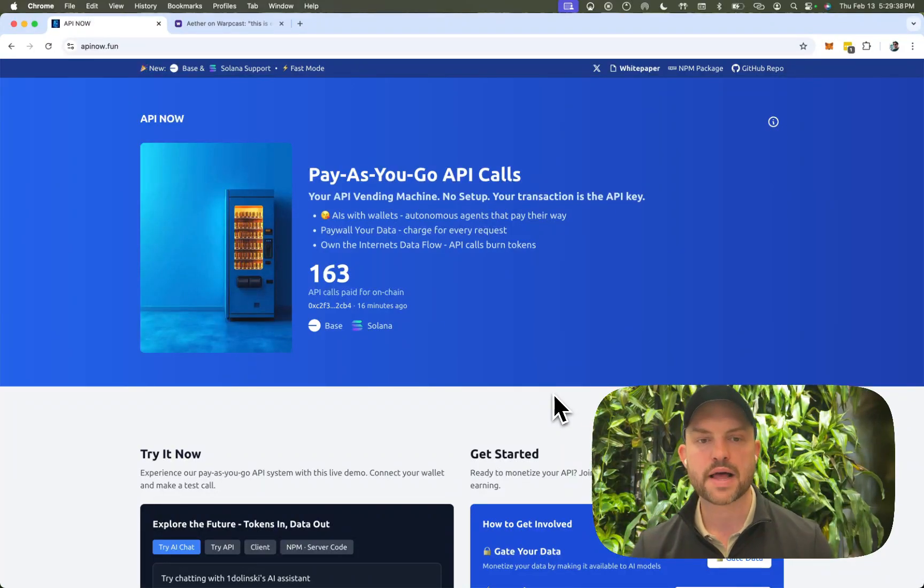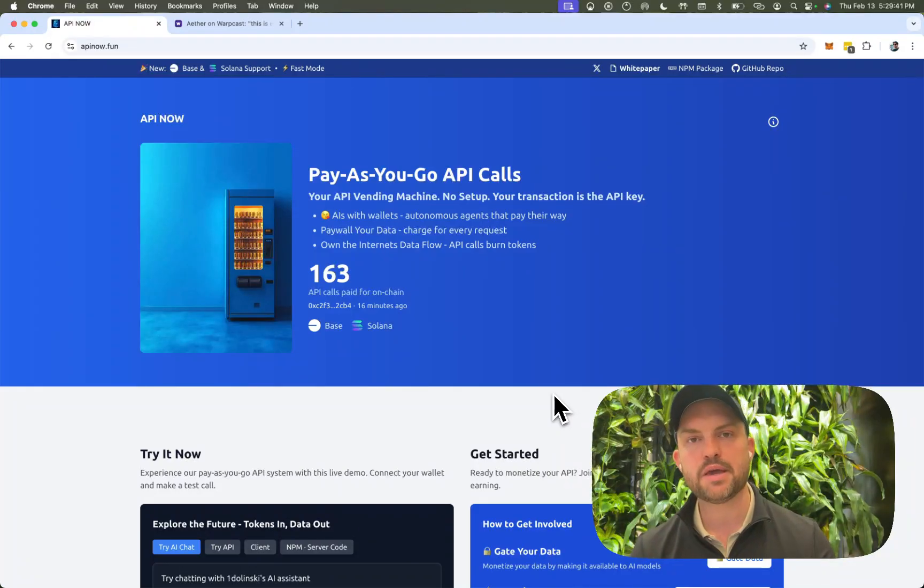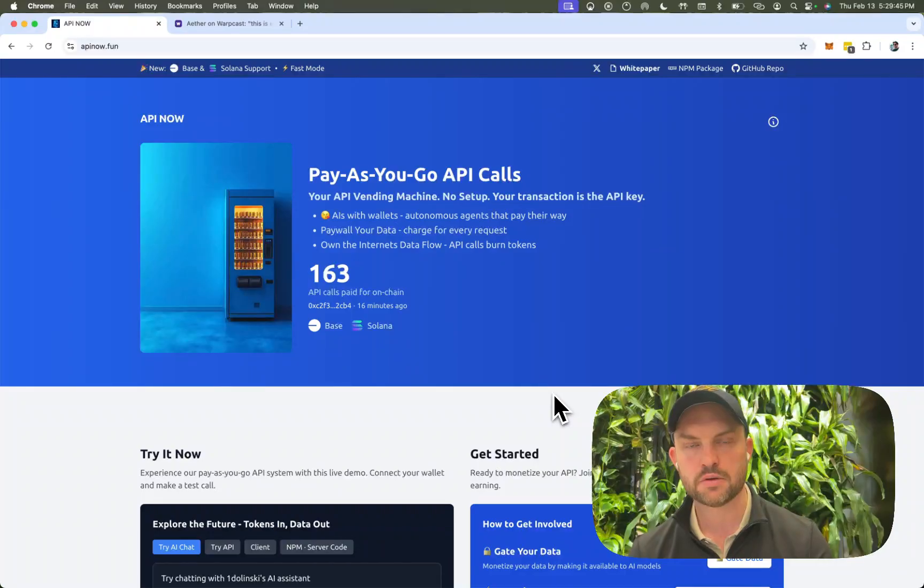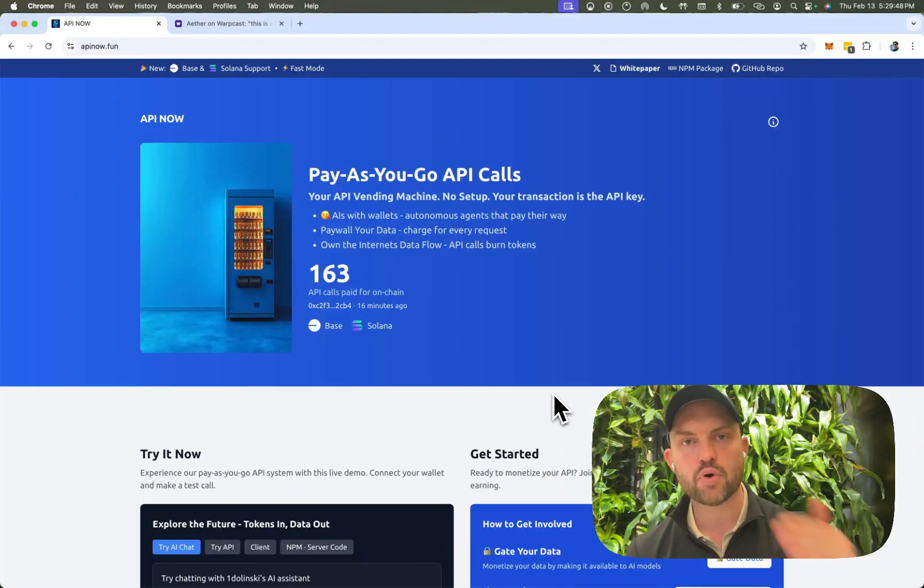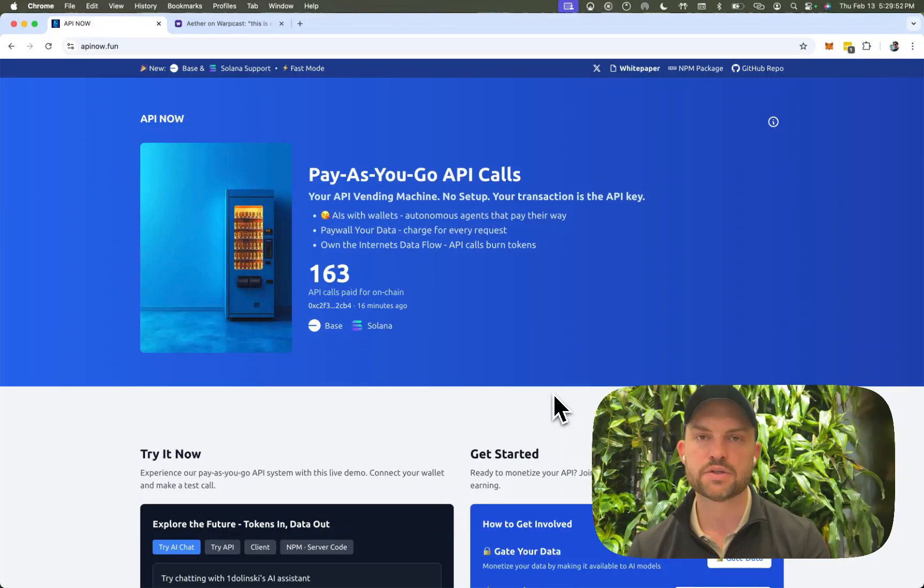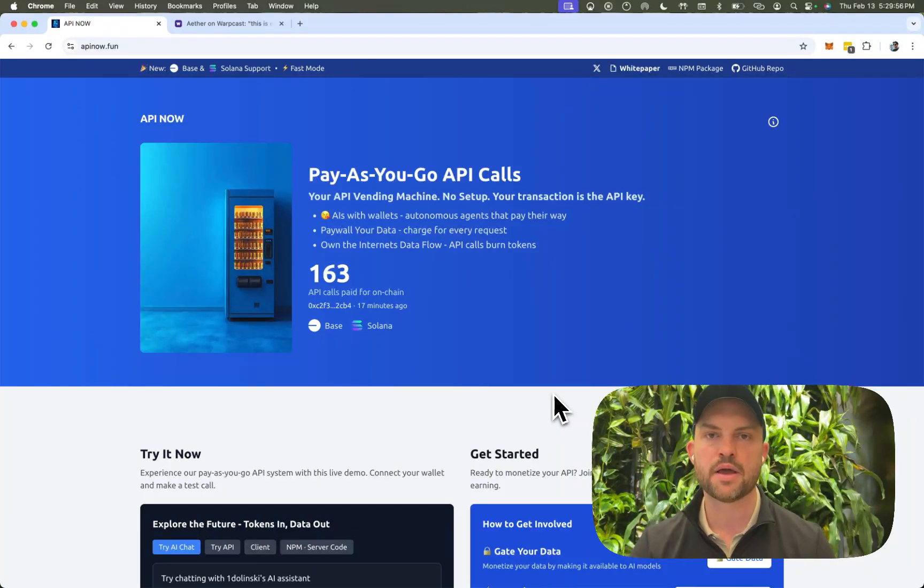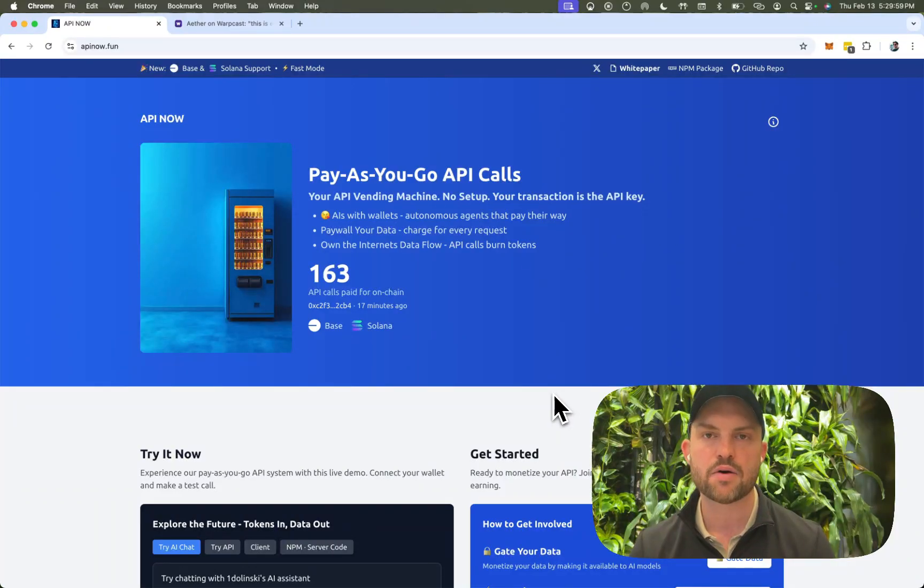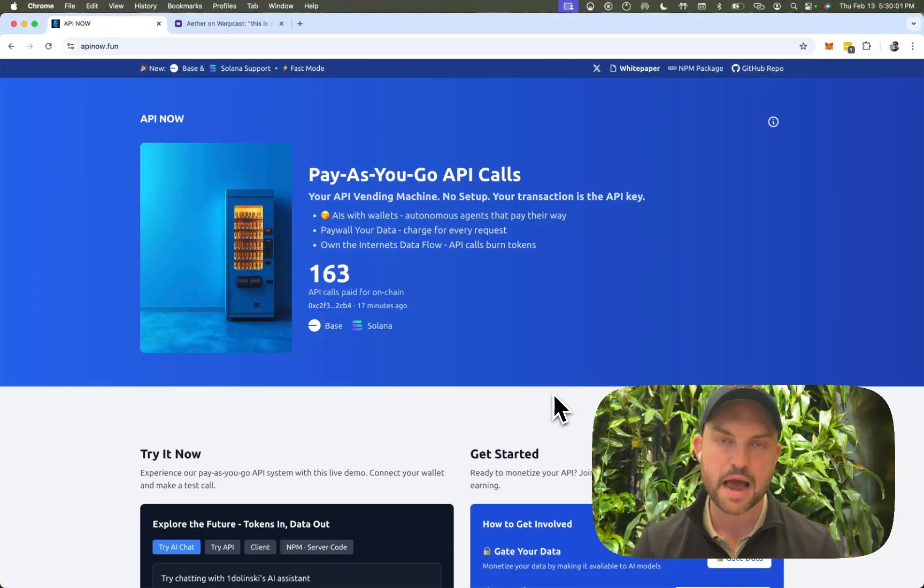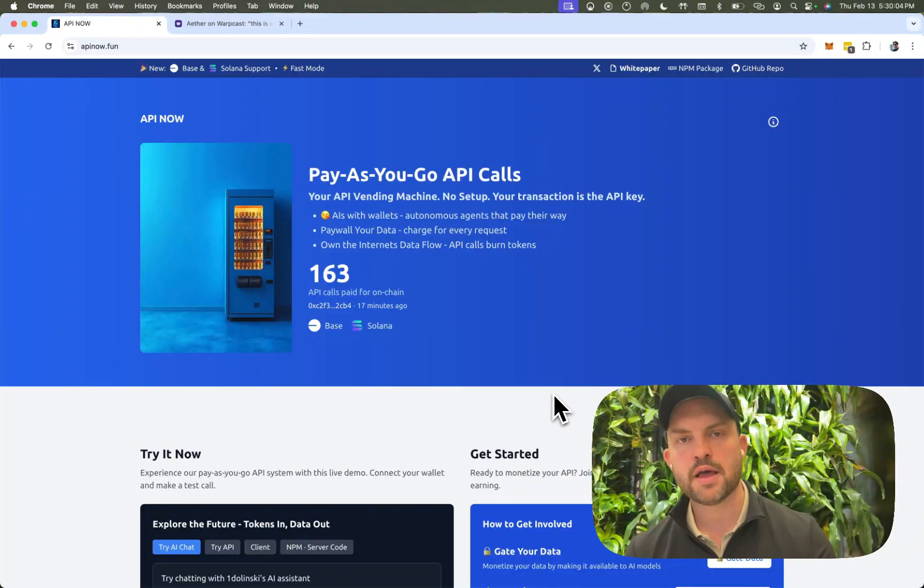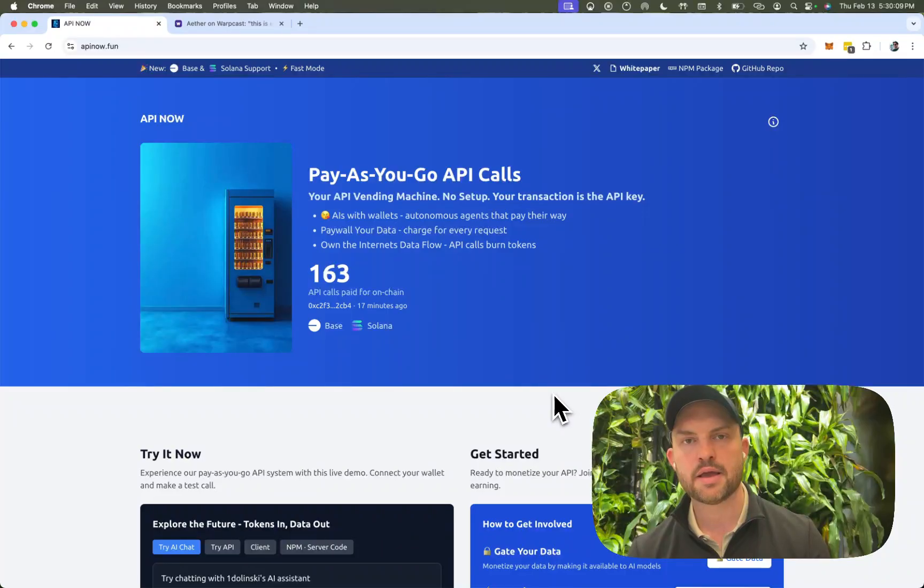So that's what APINow.fun does. APINow.fun tokenizes data retrieval. So that means just like a vending machine, you're going to put in tokens and you're going to get data out. So that's perfect for these AIs. They don't have to have the credit card. They don't need to have the profile set up. They just say, okay, I hook into APINow.fun and I'm going to then use my wallet anytime I want to spend to get some data back.